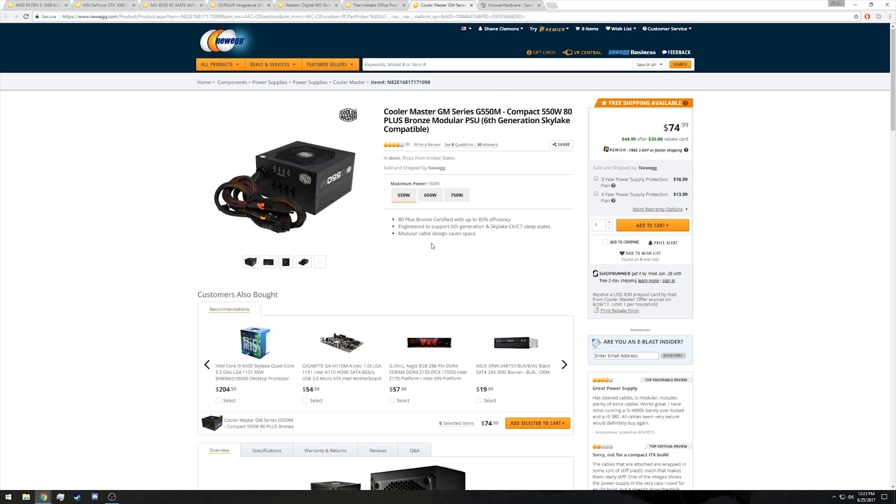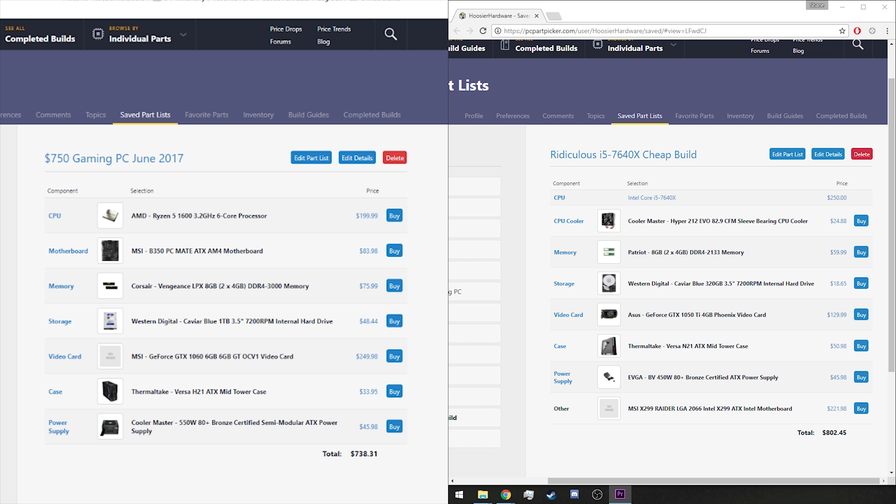But if you wanted, you could still stick by the EVGA unit we went with with the 7640x and save about $25 or so dollars by doing it that way. So our grand total after rebates and everything else, so you would have to jump through some hoops to get this price, at the time of filming is seven hundred and thirty-eight dollars and thirty-one cents.